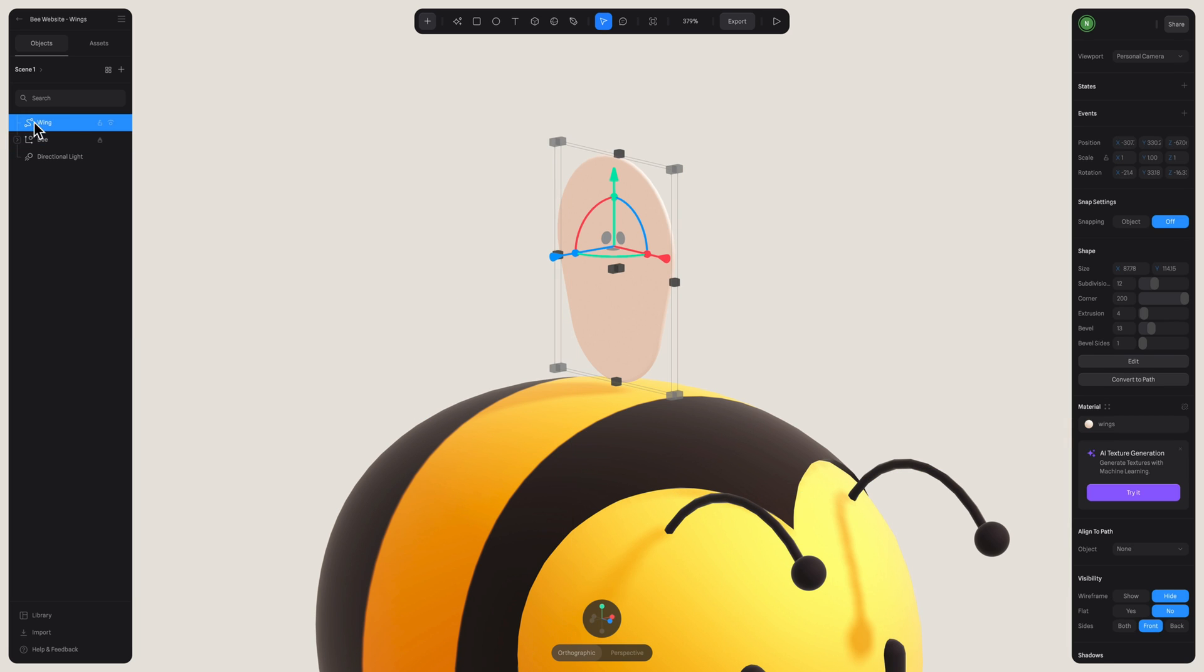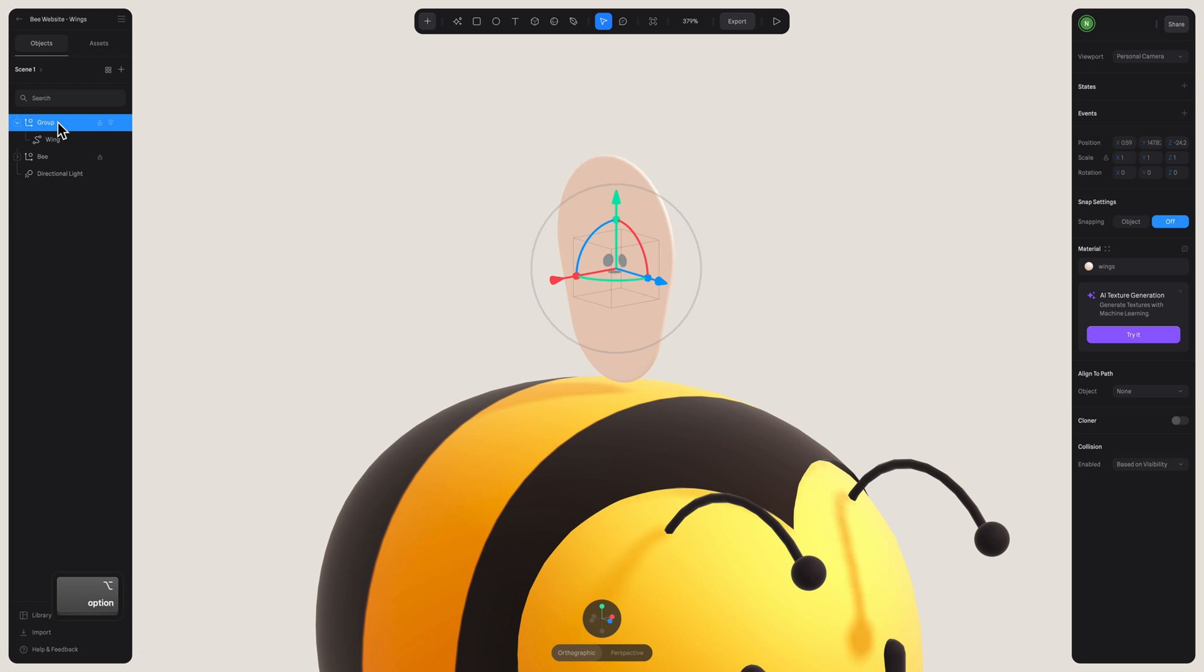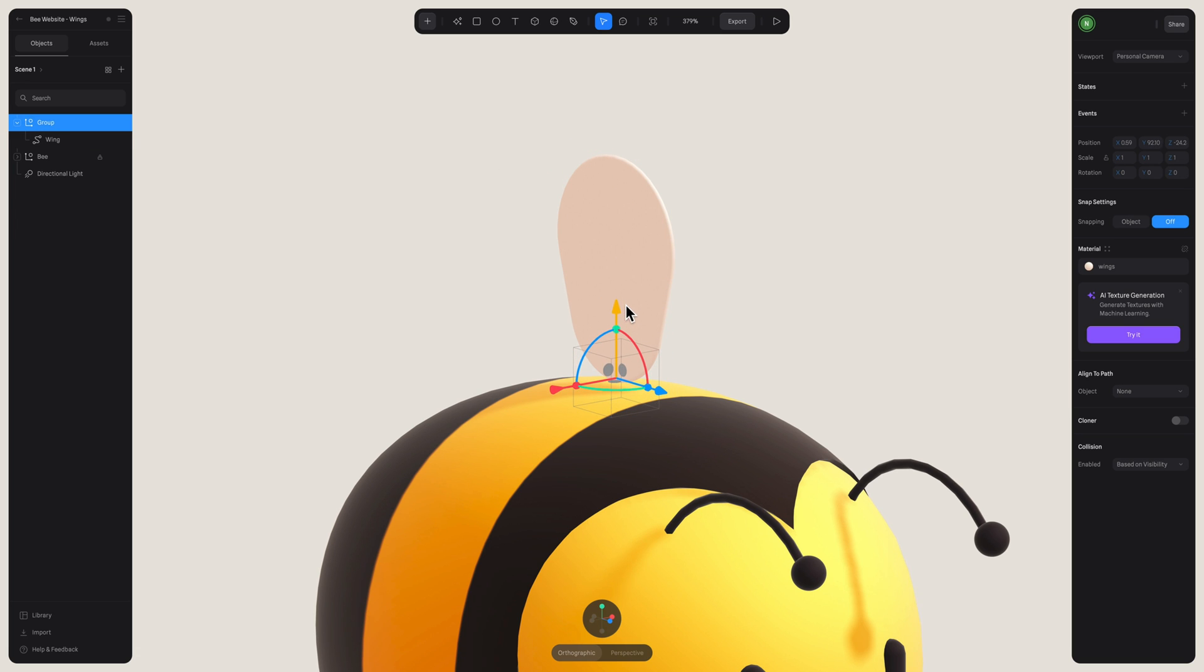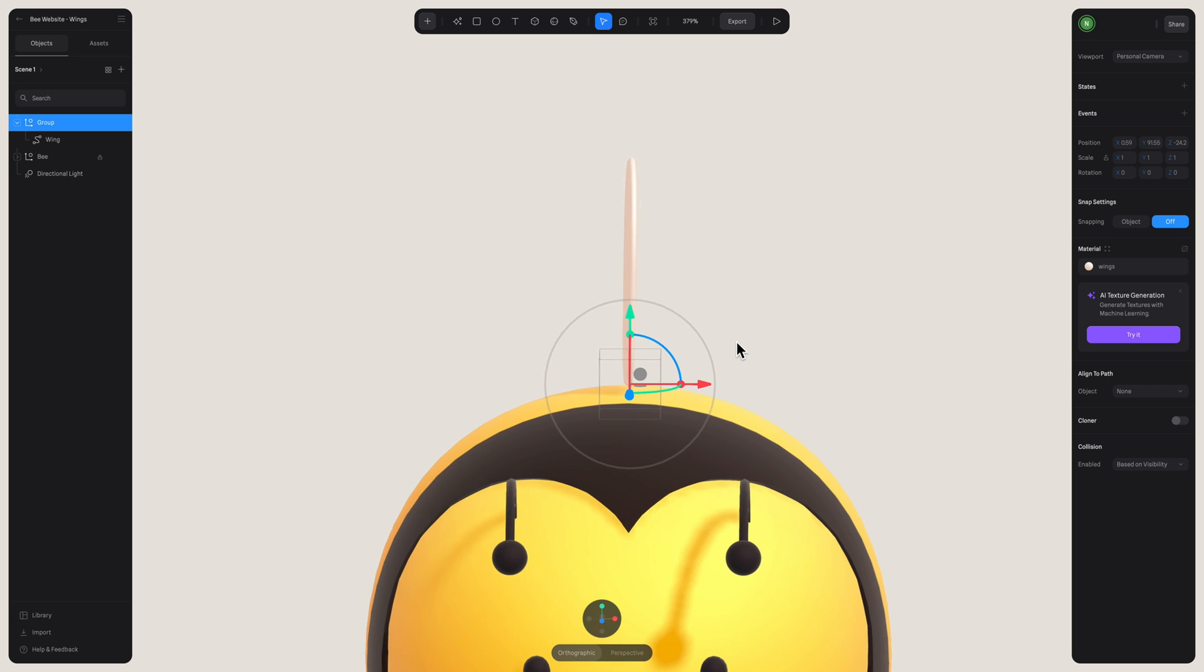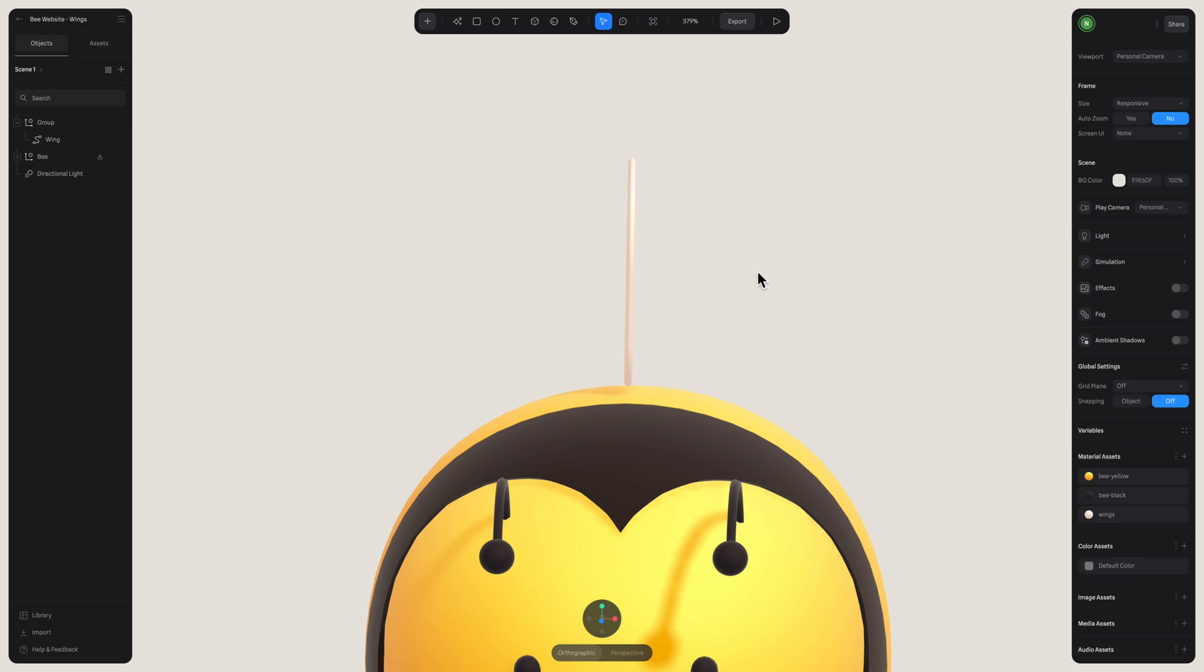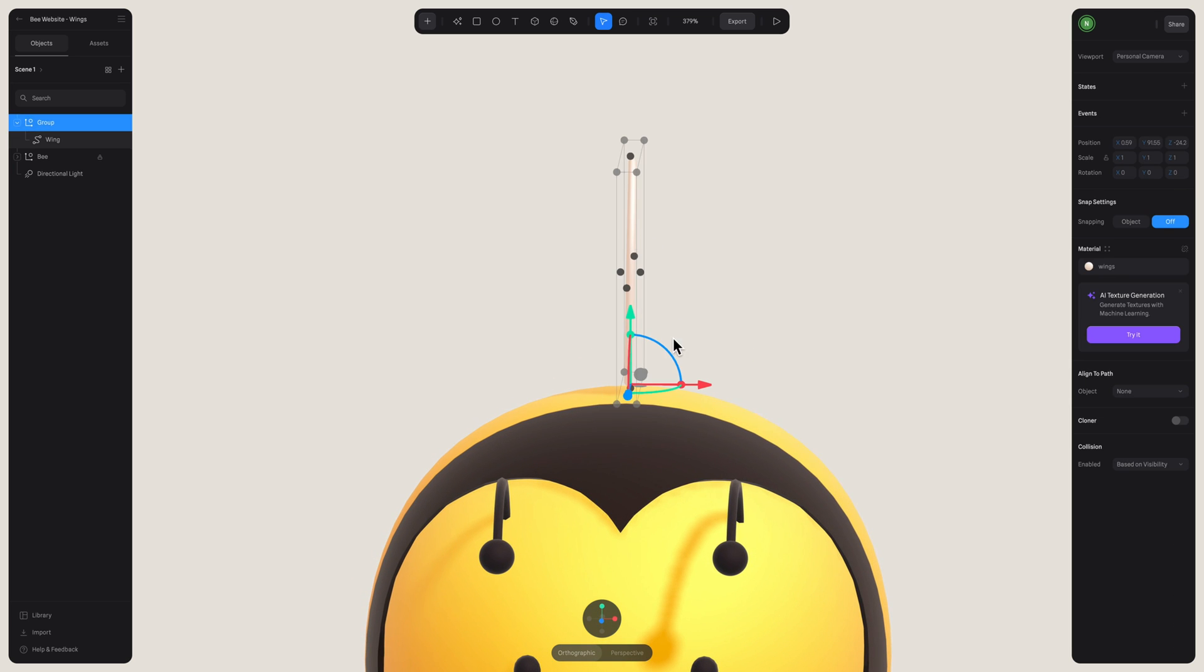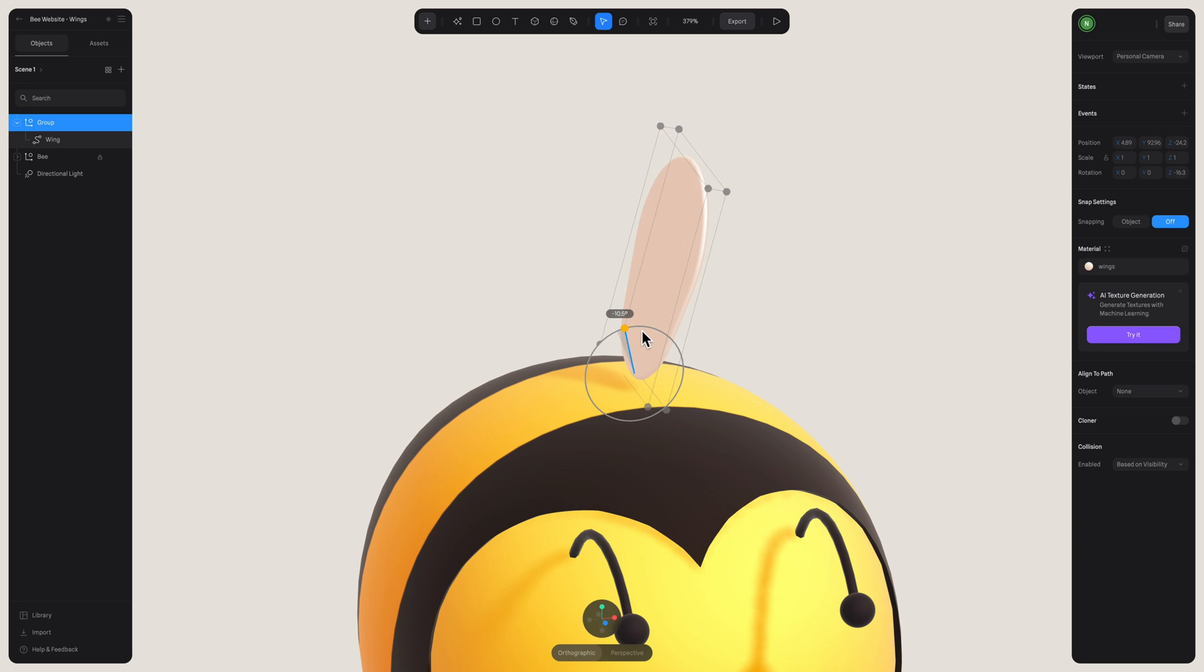We can do this by creating a new group, so command G, and then we can click on this group while holding option. And now we can move the position of this pivot point to the bottom of the wing like this, and adjust the rotation. And as you can see, it's moving as if the bee's flapping its wing.